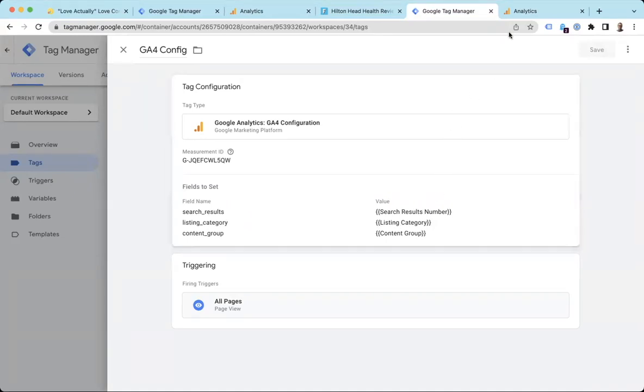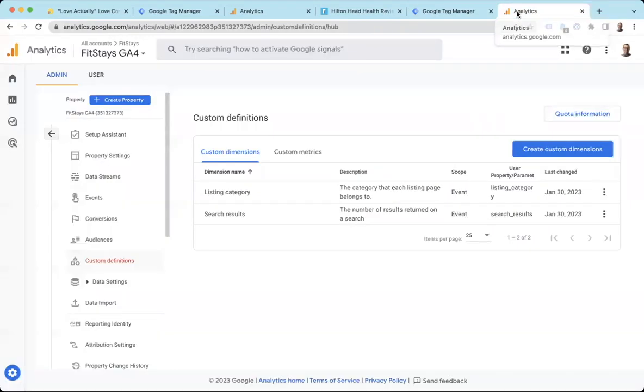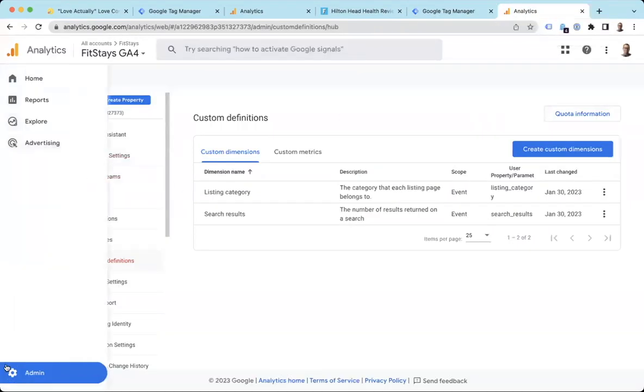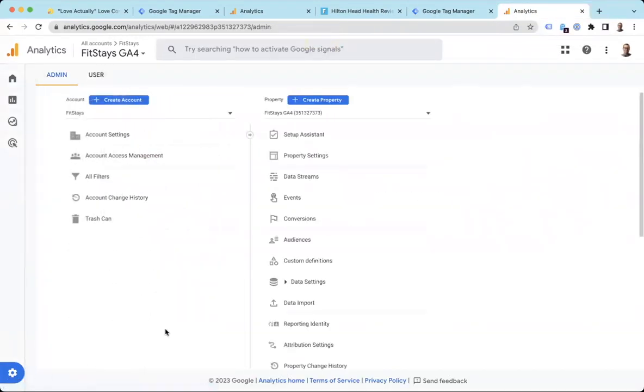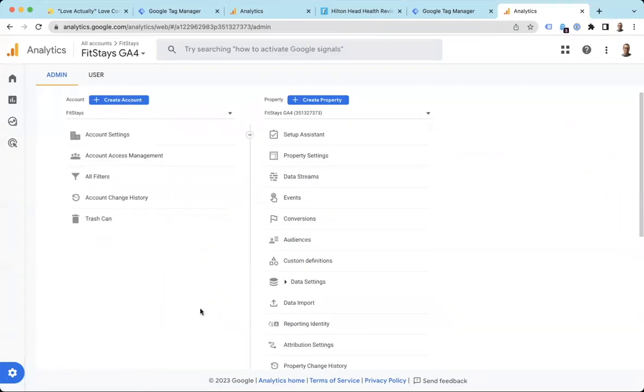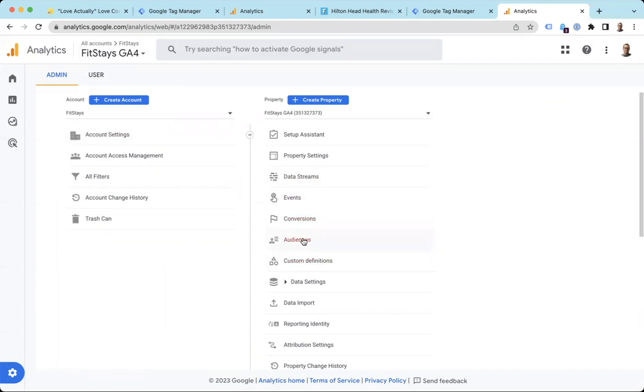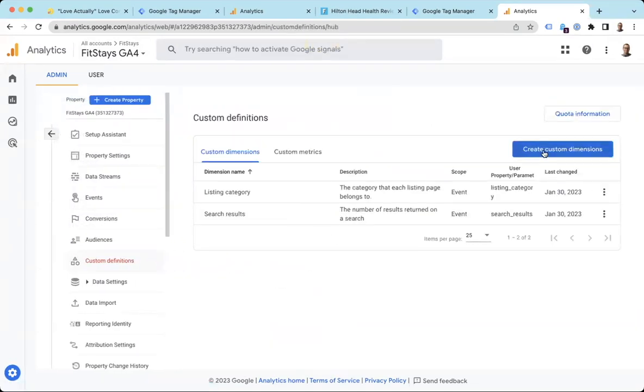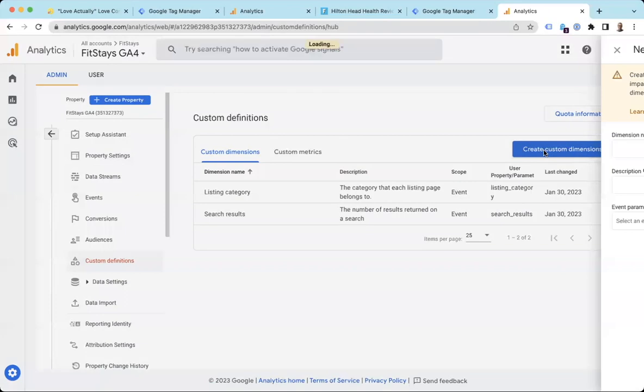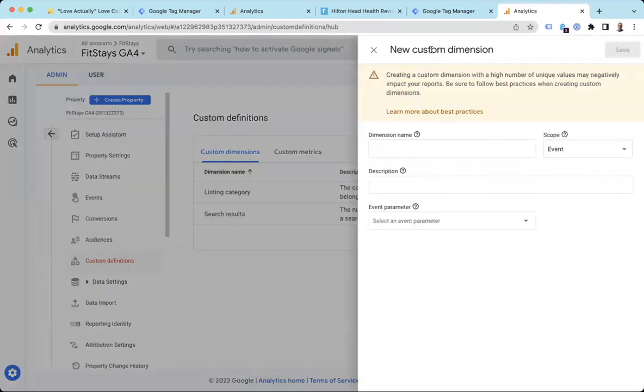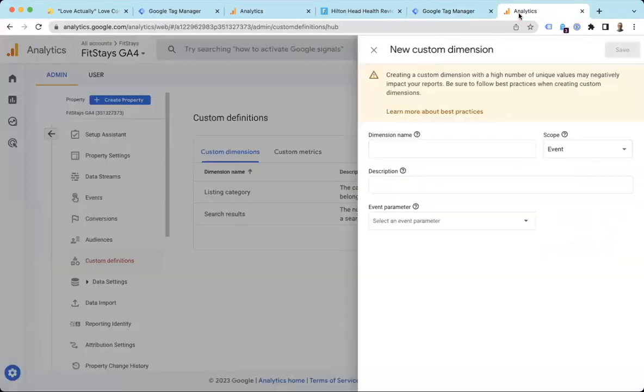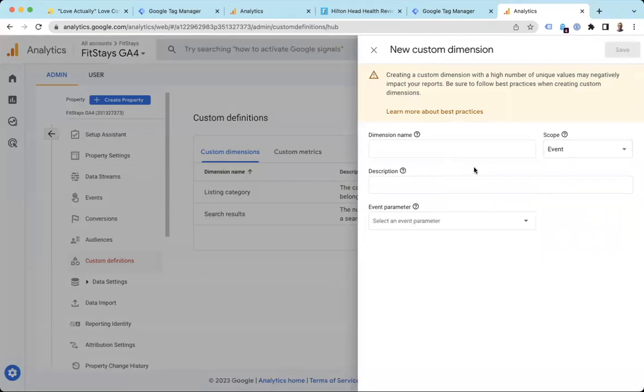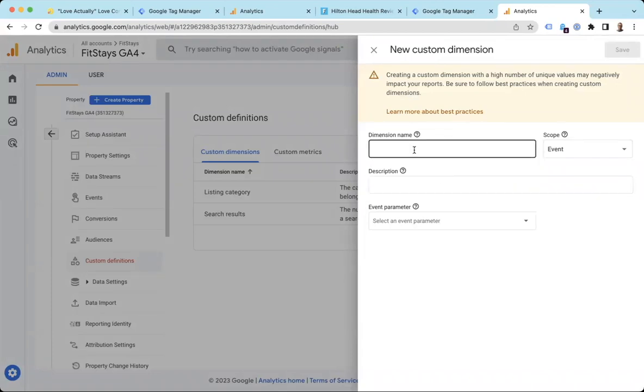The first thing we have to do is set up a custom dimension. So you may have seen my earlier video. I can link to that one too about setting up custom dimensions. But if you don't know how to do that, go ahead and join your GA4 property in Google Analytics and go down here to custom definitions.